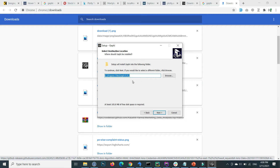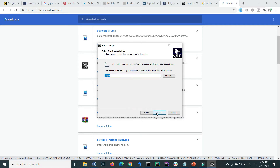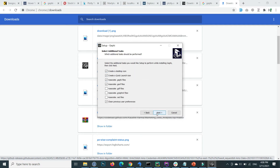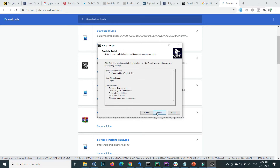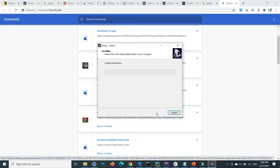By default I don't change the installation location, but if you want to change where you install Gephi, you can do so by clicking the Browse button. Then press Next, Next, and Install.